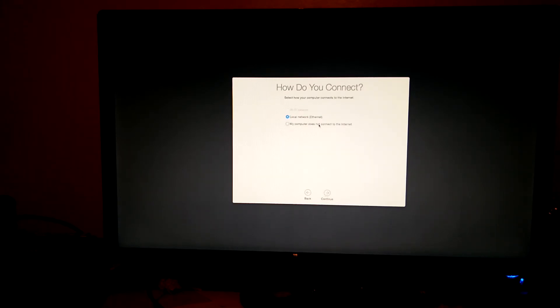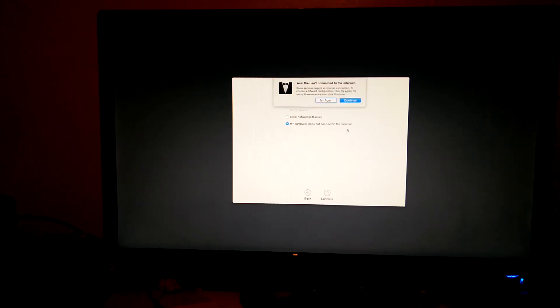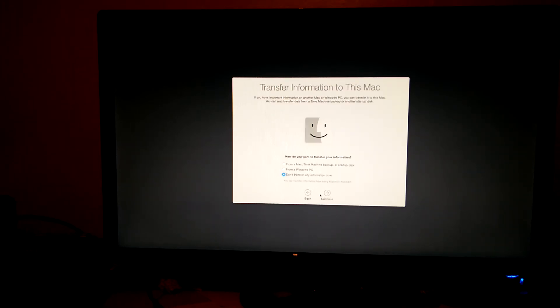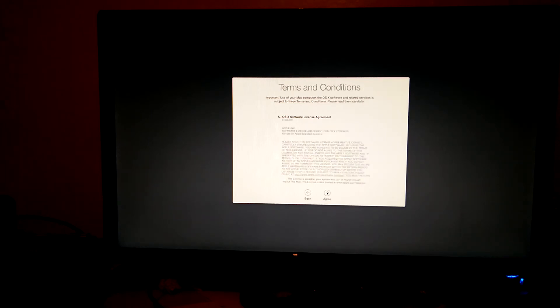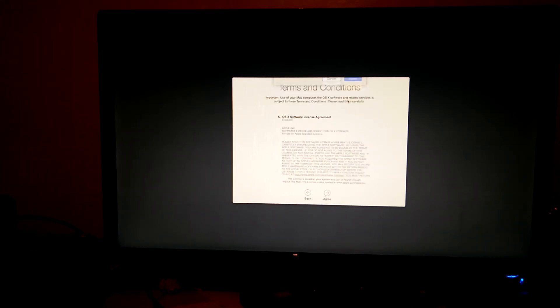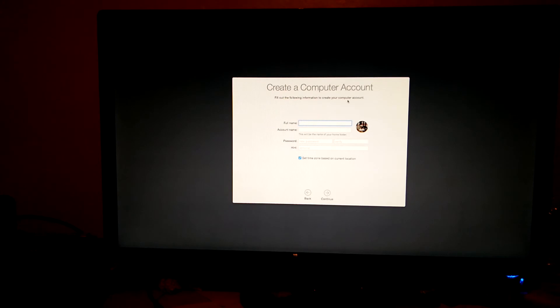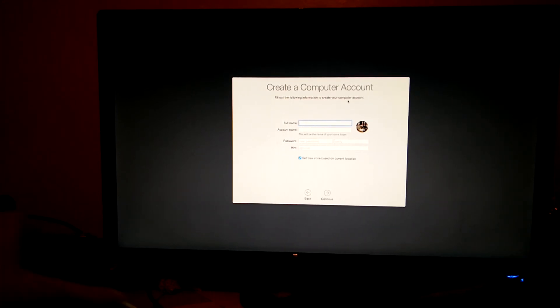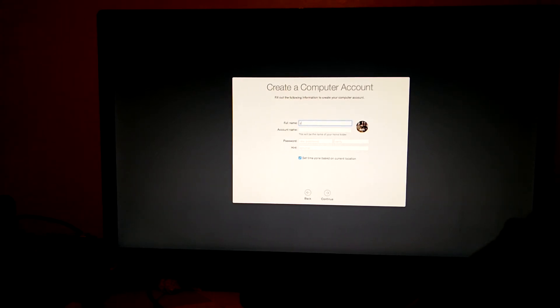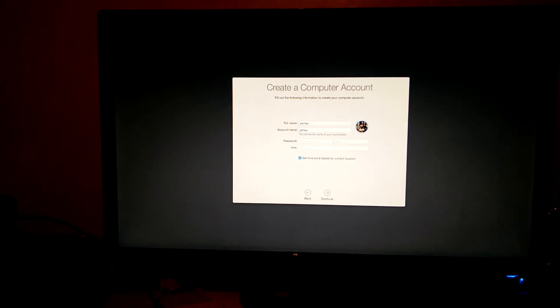Okay, when it asks how you want to connect the internet, select this computer does not connect to the internet because we haven't got any network drivers installed just yet. You don't want to transfer anything from another Mac just yet. Even if you did, don't do it at this point because it could still fail. And then just create a user account.